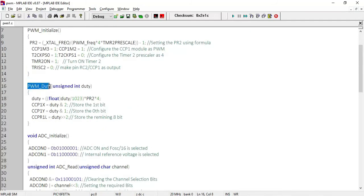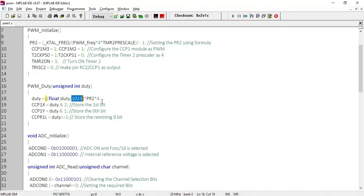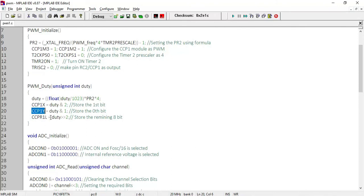In the PWM_duty function, the ADC value is first converted to float for calculation purposes, since there may be fractional values. It is then normalized by 1023 to get a value between 0 and 1, giving us the duty cycle factor. Out of the resulting 10-bit duty value, the lower 2 bits are stored in CCP1X and CCP1Y bits of the CCP1 control register, and the upper 8 bits are stored in the CCPR1L register — achieved by right-shifting duty by 2 bits, discarding the lower 2 bits already stored.